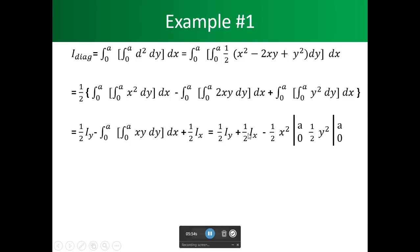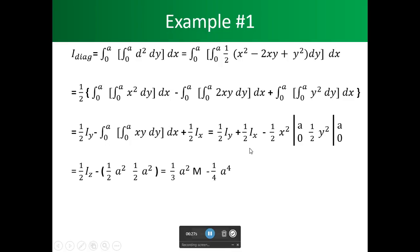So we combine the x and y components found earlier: one half of Ix plus one half of Iy. We still have the xy term left to integrate. Taking the integral over y gives one half y squared, and for x we get one half x squared, with limits from zero to a on both x and y. Combining gives us one half of the moment of inertia Iz.